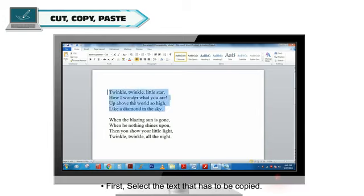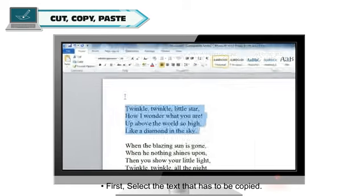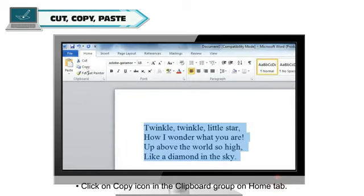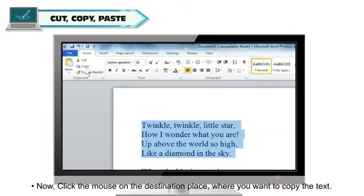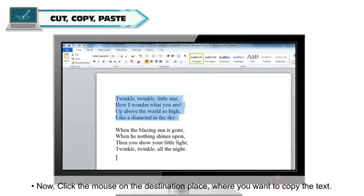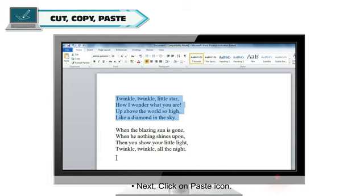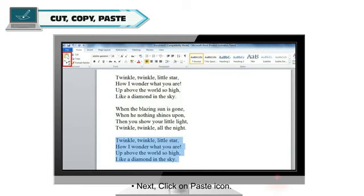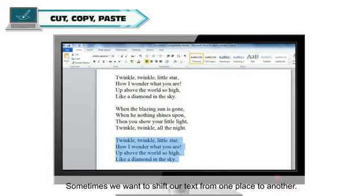To copy and paste the text, first select the text that has to be copied. Select on copy icon in the clipboard group on home tab. Now, click the mouse on the destination place where you want to copy the text. Next, click on paste icon.